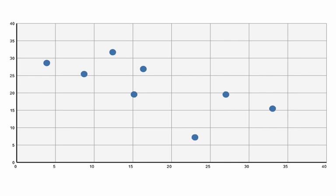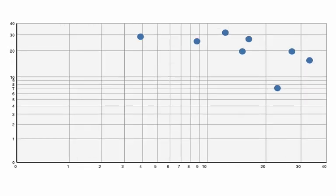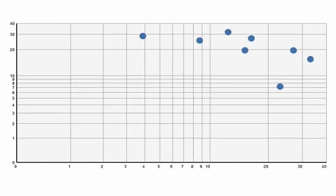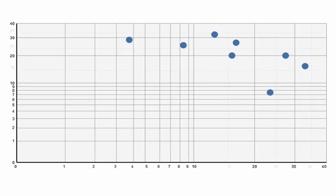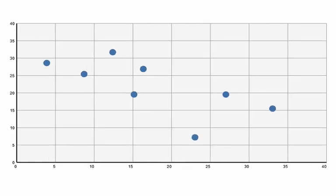Animation is also helpful for showing transformations to the data. Here we show applying a base 10 log transform to the data. Both data and axes smoothly animate to show the results of the transform.